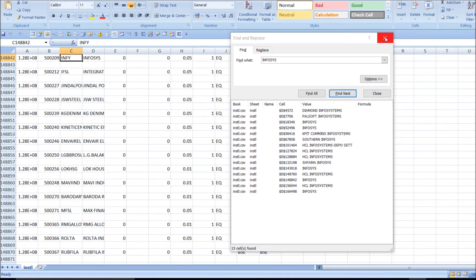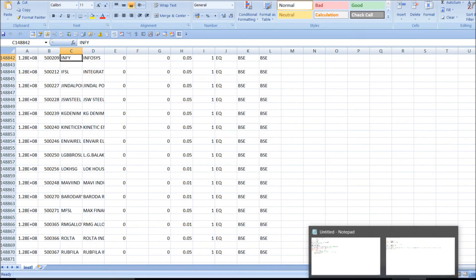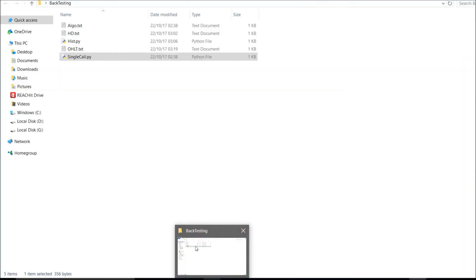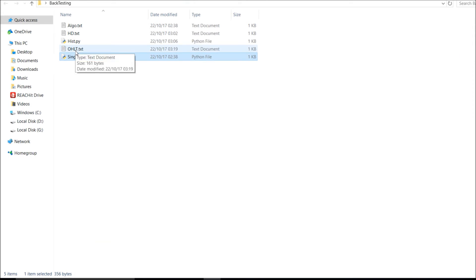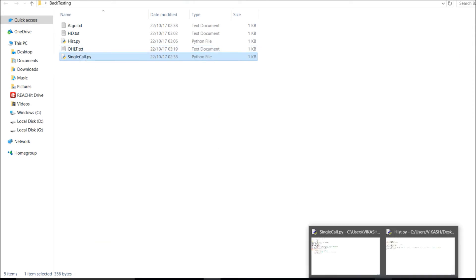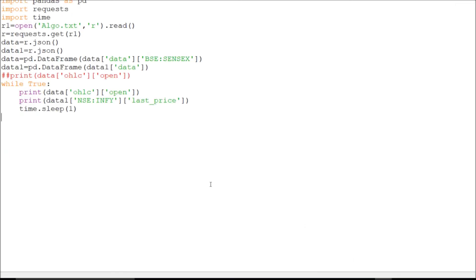There is also another API: api.kite.trade/instruments — you can access the full instrument list in CSV format, which I covered in my previous video. Now I'll show you how to call this. I have saved my OHLC plus LTP URL in a text file, and in a single call I'm trying to call this. I already called this OHLC in an open format earlier, so now I'll start fresh.